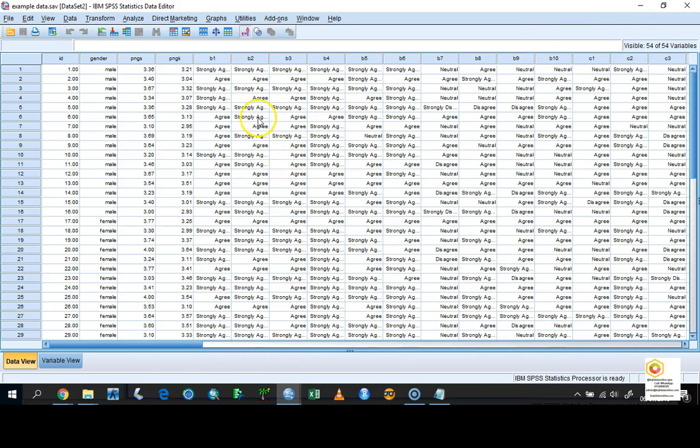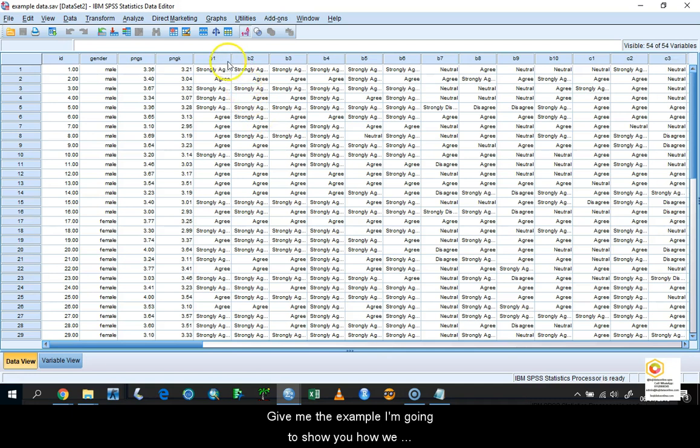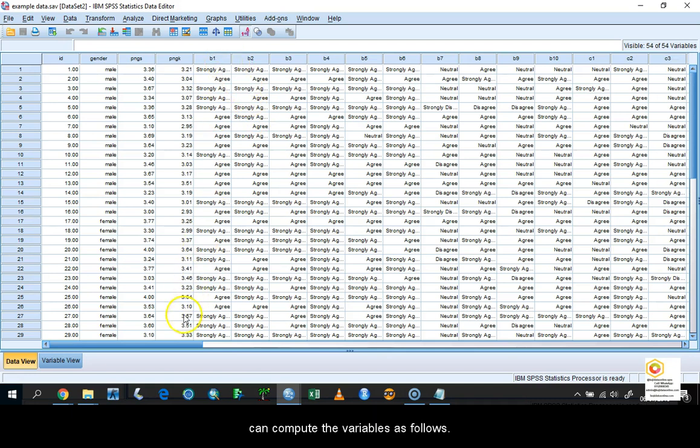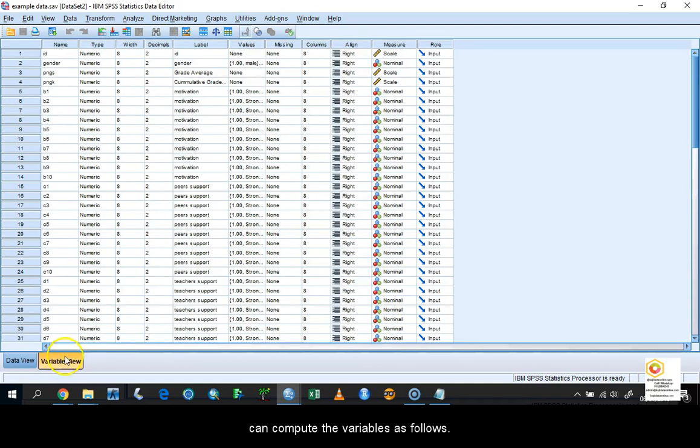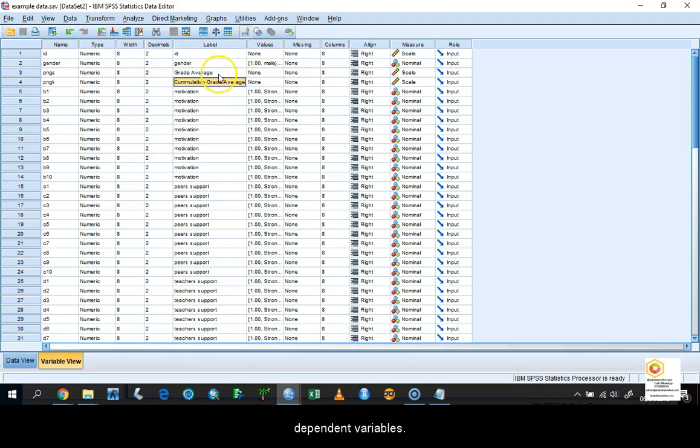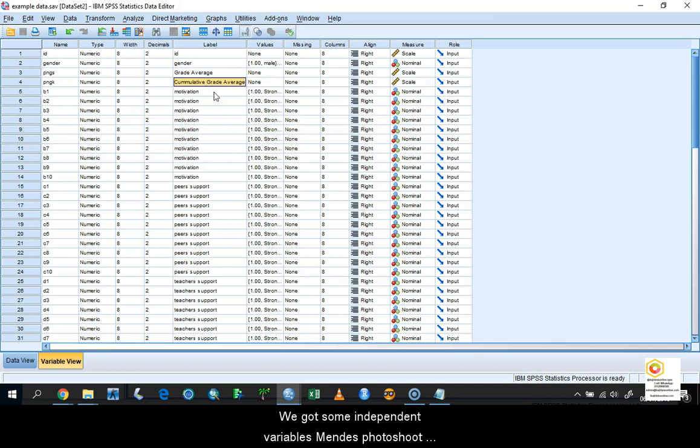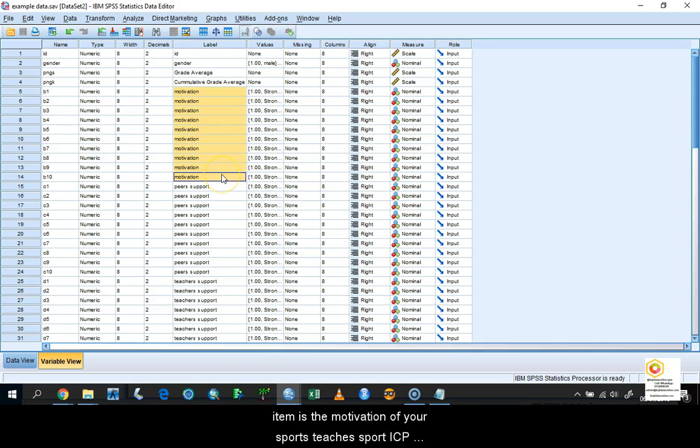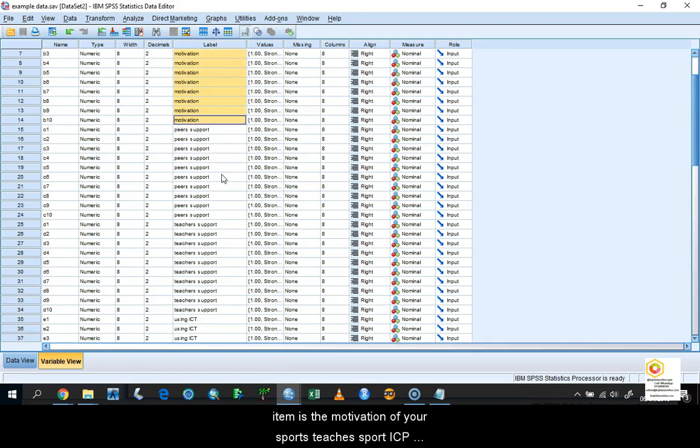In this example, I'm going to show you how we can compute the variables as follows. We have one dependent variable which is the grade average, and another dependent variable which is cumulative grade or CGPA. Then we have some independent variables named as follows, which is item B1 until B10 for motivation.